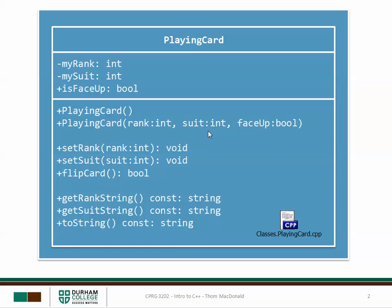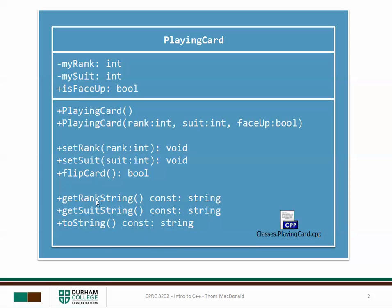The parameterized constructor allowed us to initialize the rank, the suit, and whether or not the card was face up when the playing card was first instantiated. The mutators allowed us to set the rank to an integer, set the suit to an integer, or flip the card.